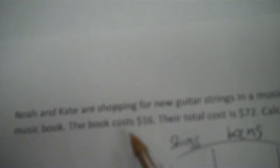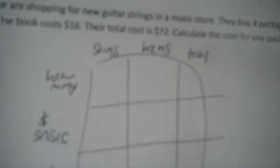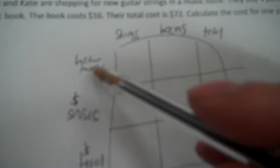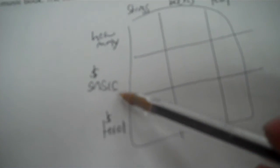Noah and Kate are shopping for new guitar strings in a music store. They buy four packages of strings and one music book. The book costs $16. Total cost is $72. Calculate the cost of one pack of strings. So I find the cost of strings. So strings, books, and dollars. That's three units. So strings, books, total. How many?